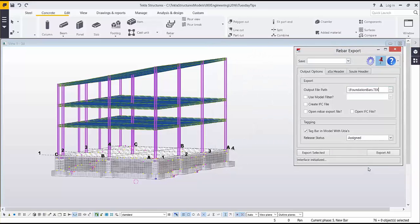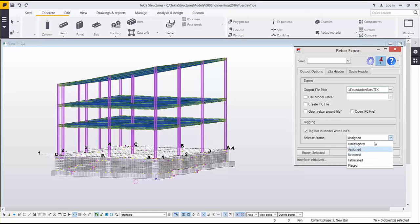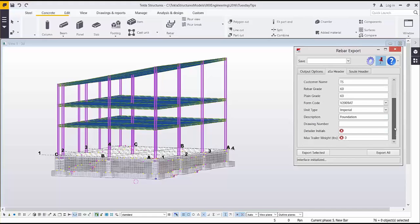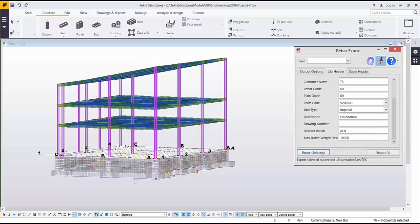I can also tag the bar with the release status UDA upon export. This can be set as assigned, released, fabricated, or placed. Upon filling out all the relevant release information I can simply click export selected to export the file to the previously selected location.